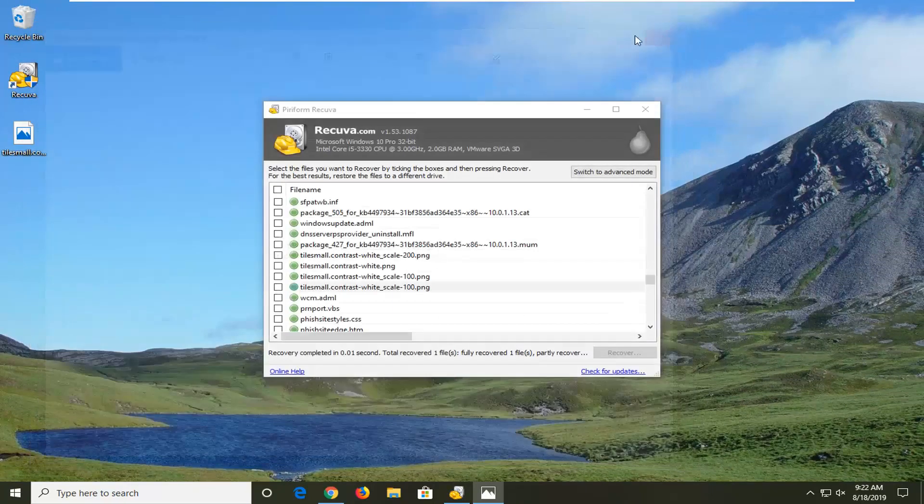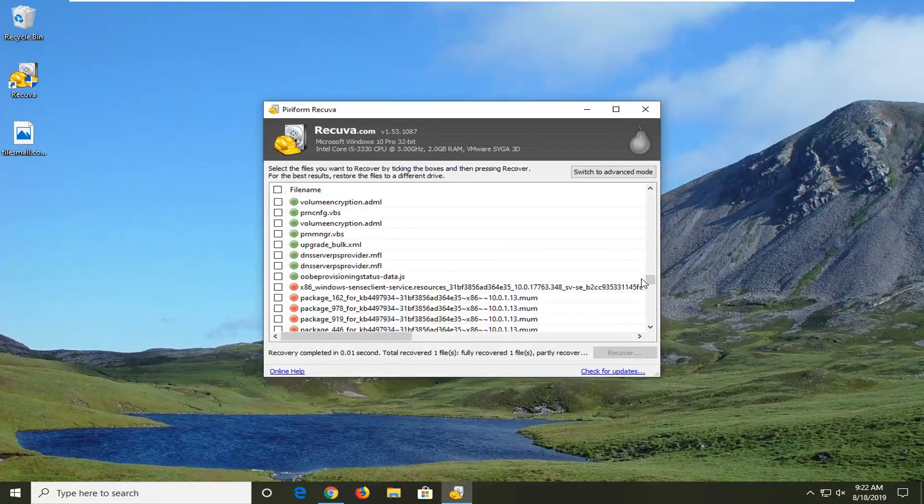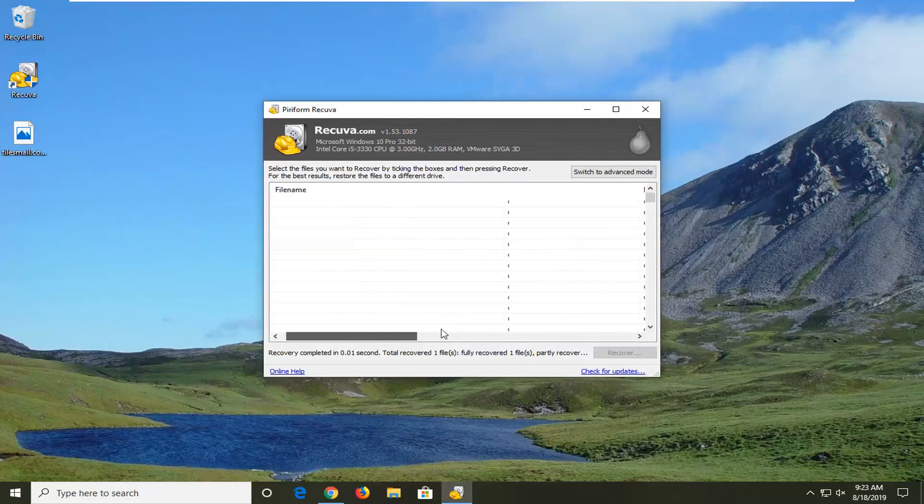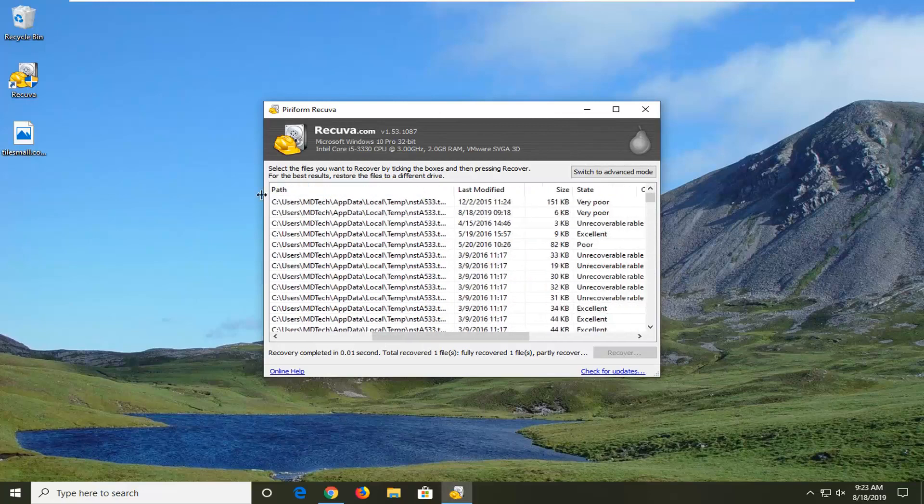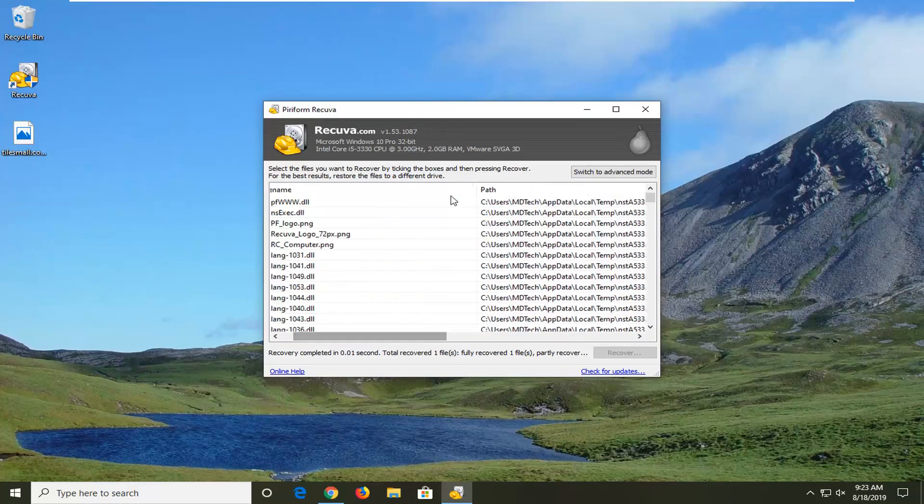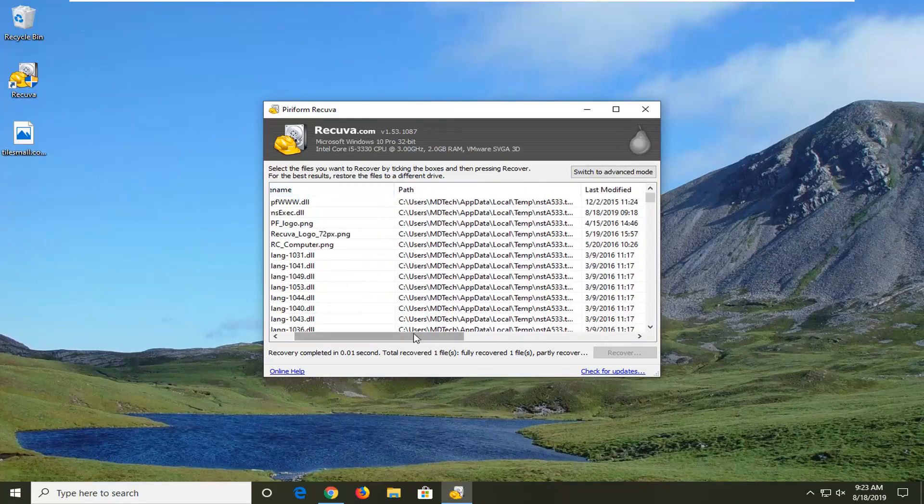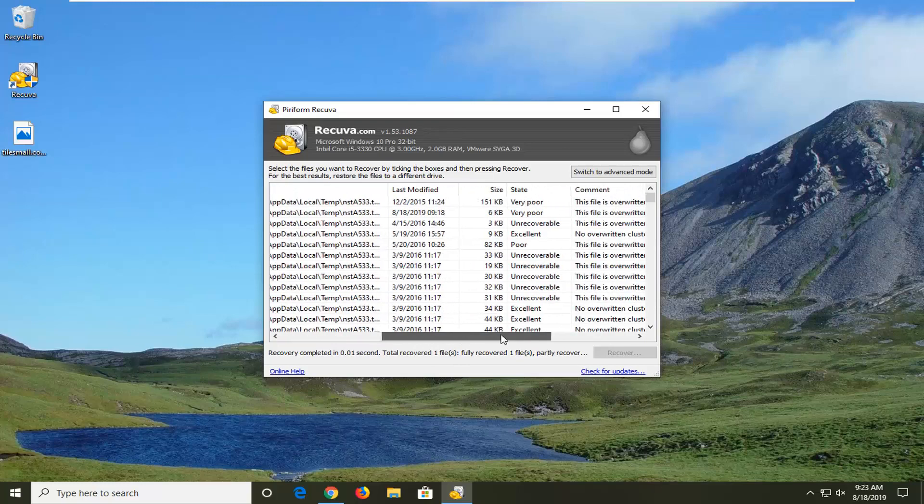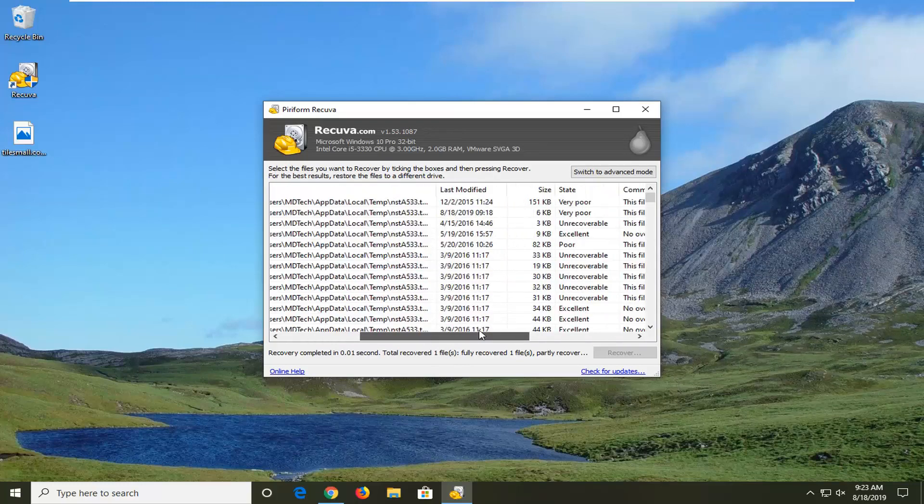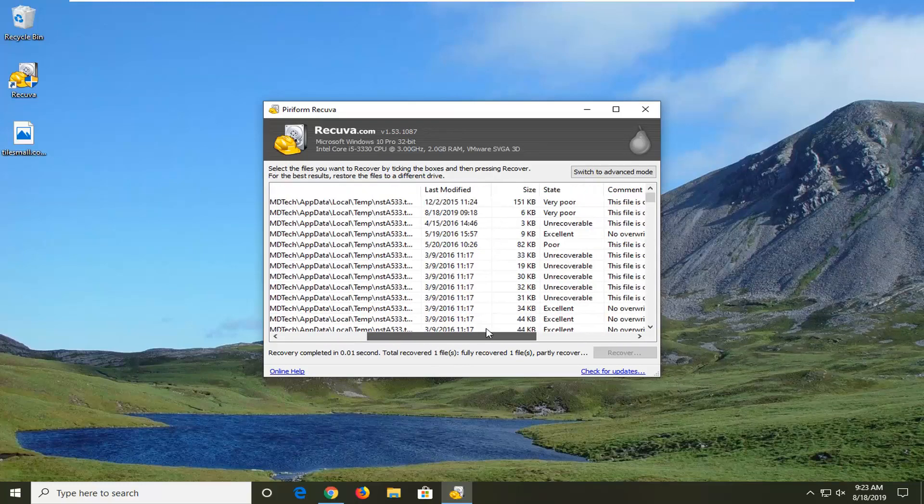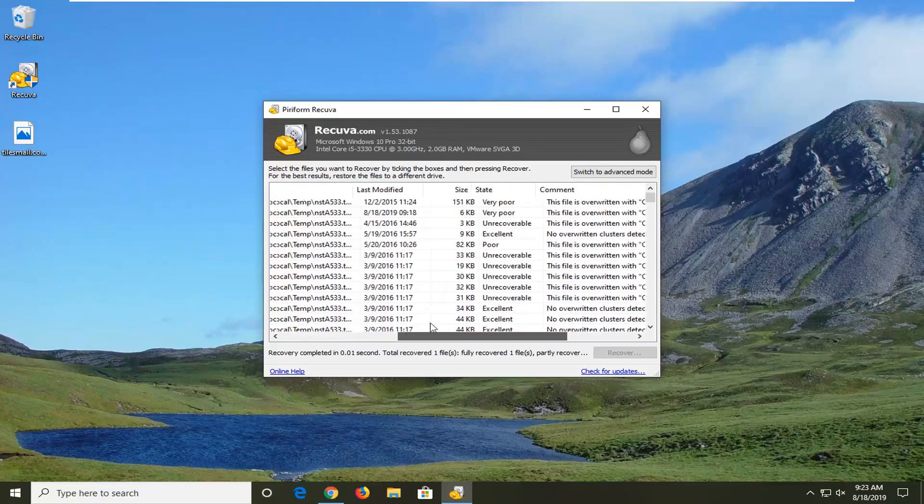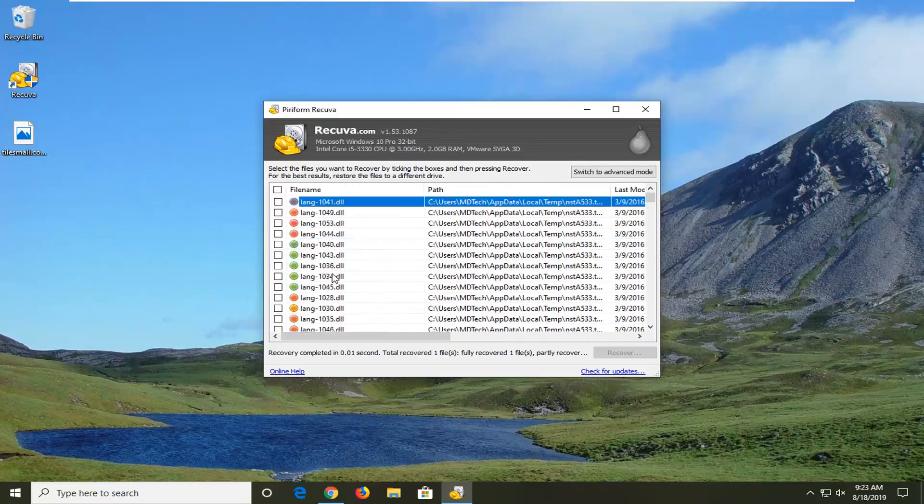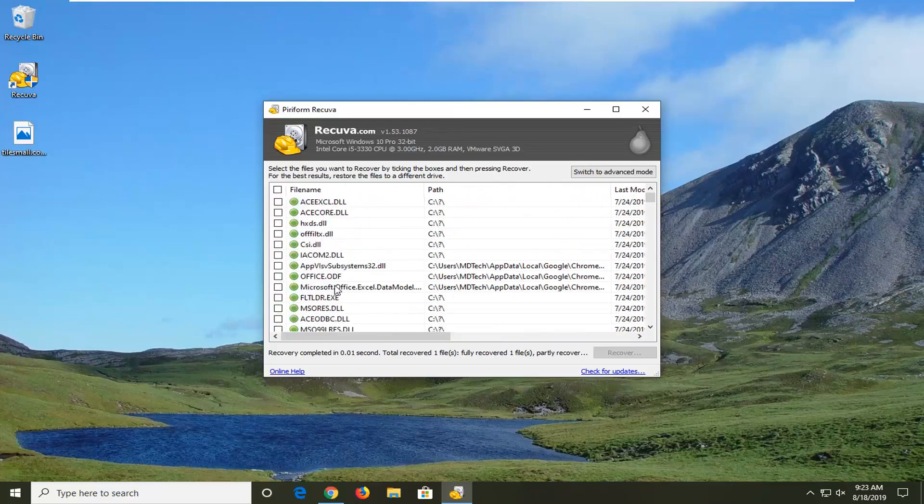So it's just a random file here. It doesn't actually appear it will be supported, but if you see a green circle, that means it should be able to be pretty fully recovered. Yellow means it's partially overwritten, so I actually collapsed this column a little bit here. Yellow means very poor condition. Red is unrecoverable, and green is excellent. So I just want to give you guys a heads-up for that.